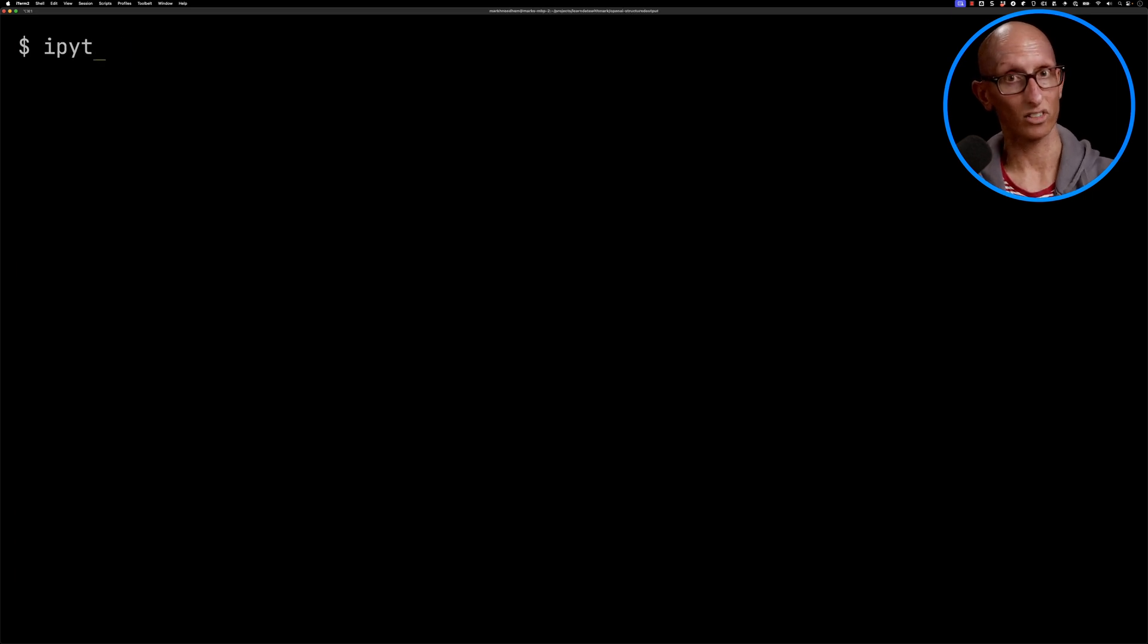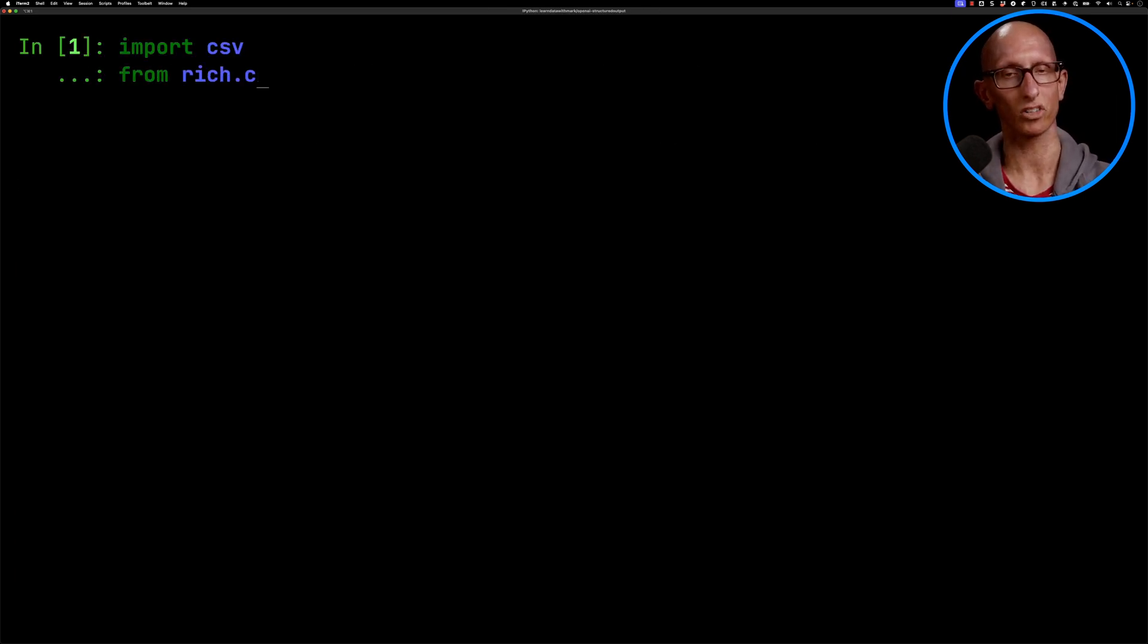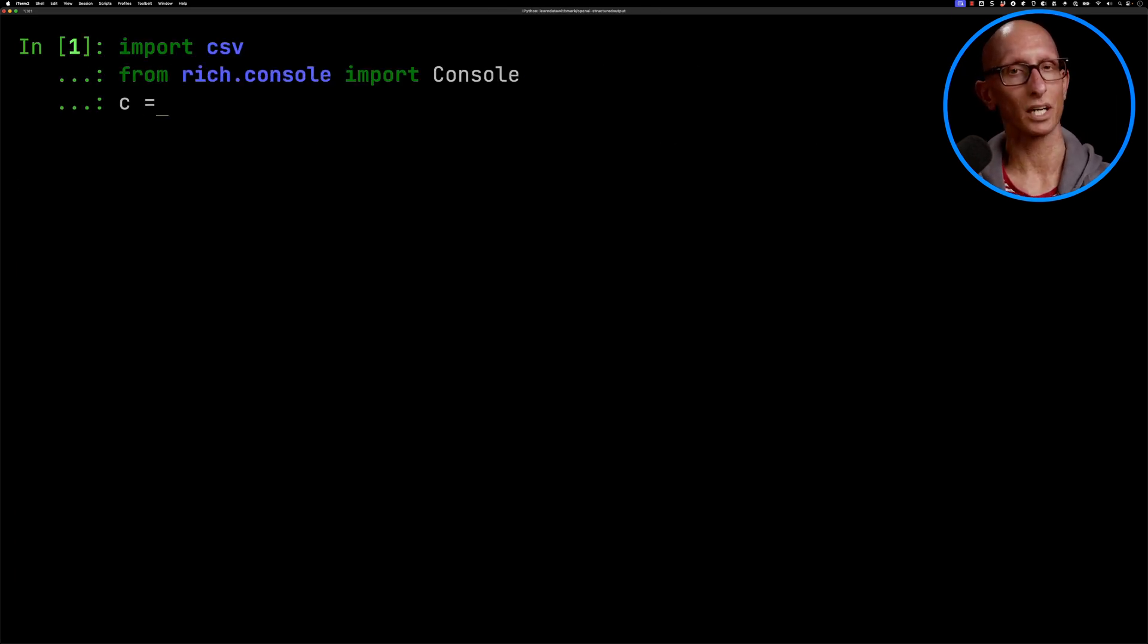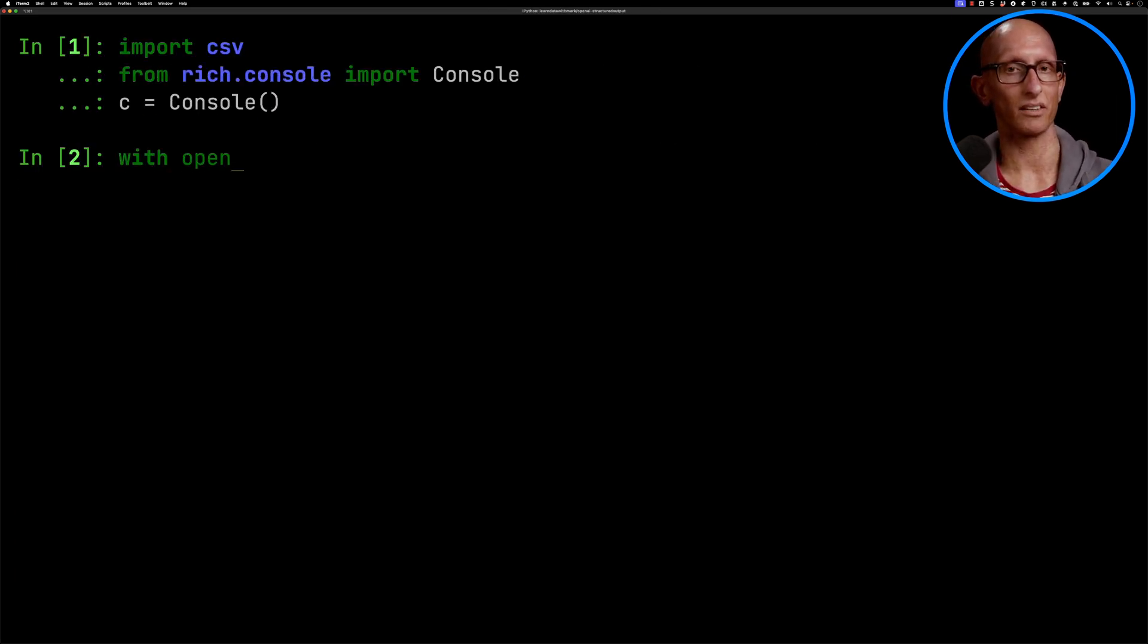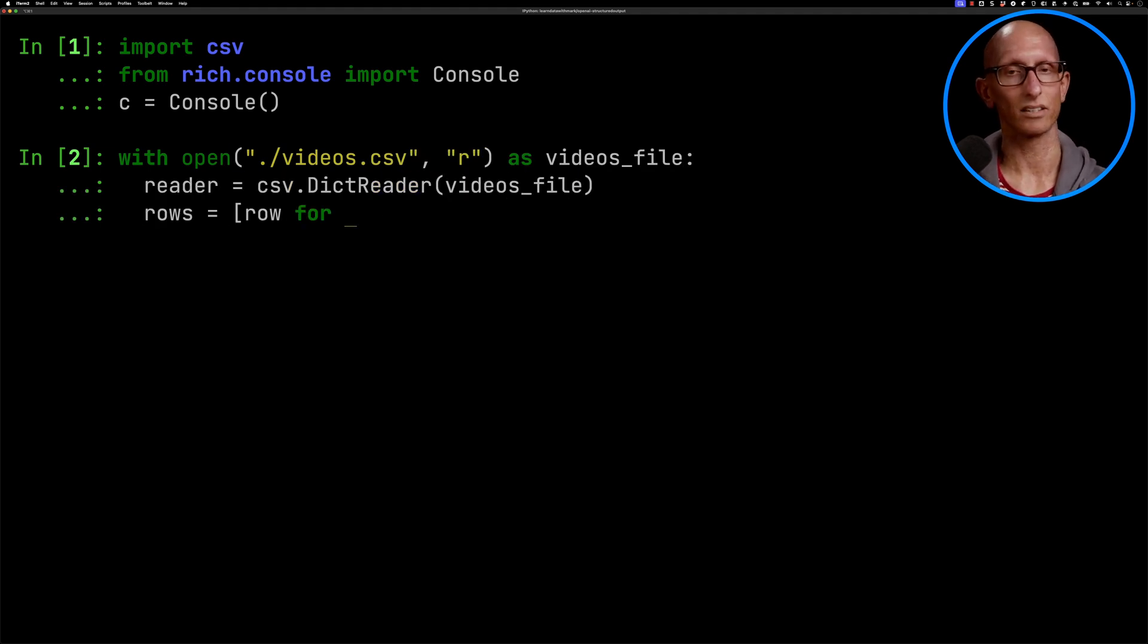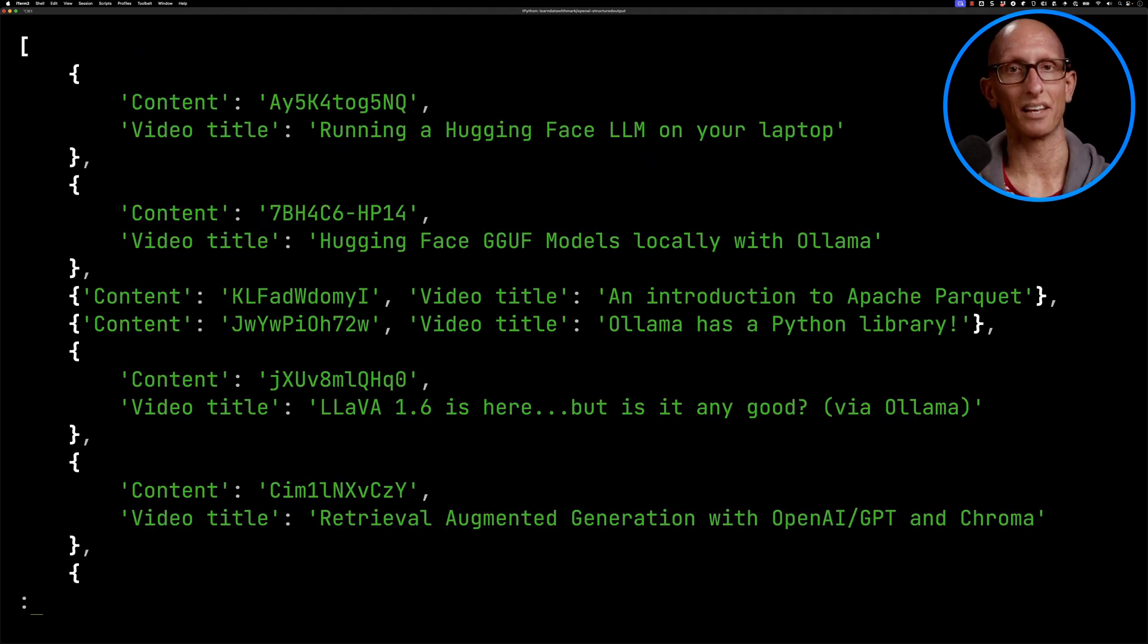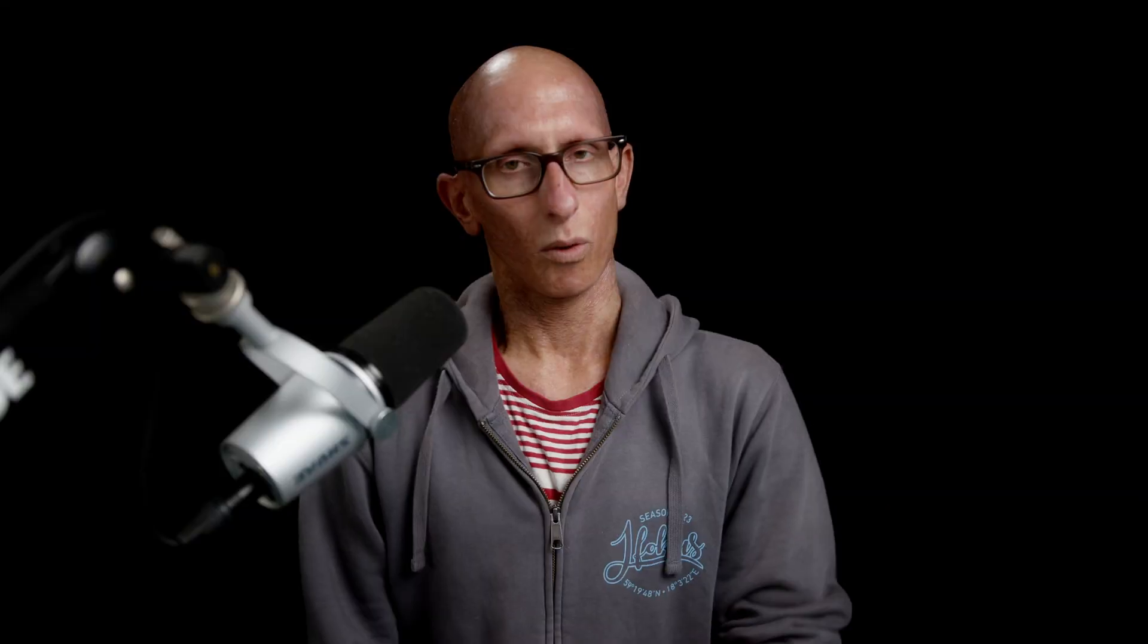Let's launch IPython and we're going to import some modules and then we're going to load the video CSV file and read it with the dict reader. Let's have a quick look what we've got and it's pretty much the same as what you saw in the file.